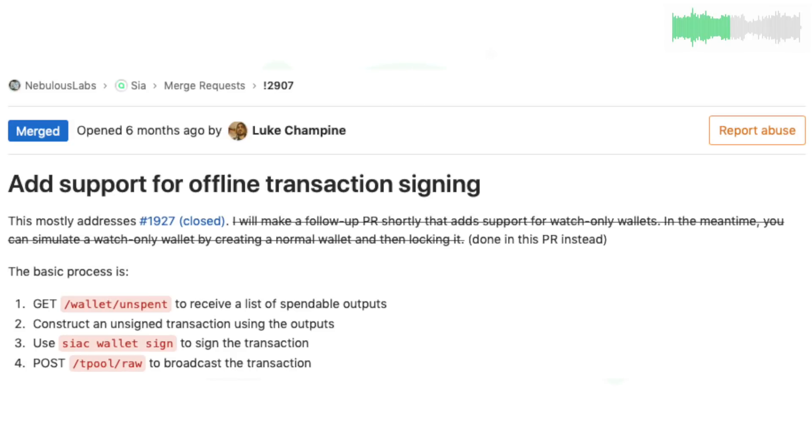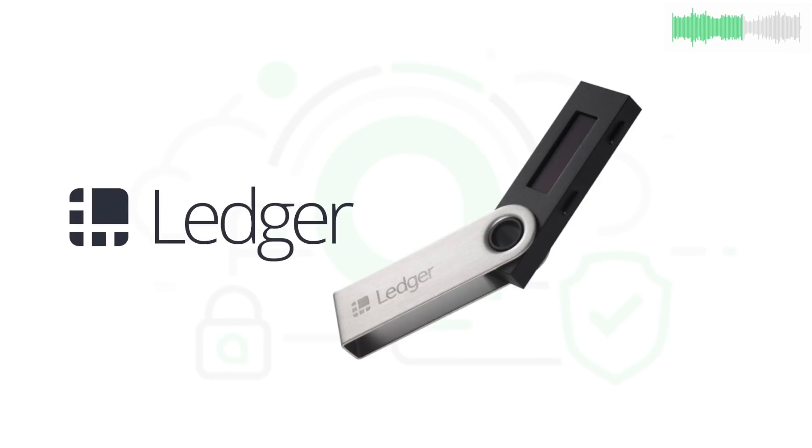Offline transaction signing from Luke is finally finished and merged. This MR enables multiple API endpoints that will be used for the Ledger Nano integration and facilitates LiteWallet development.